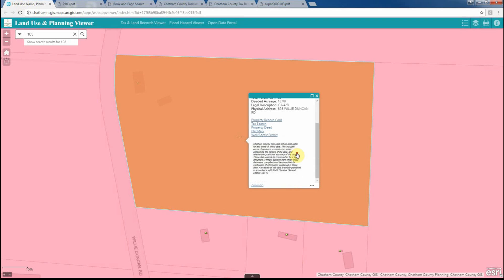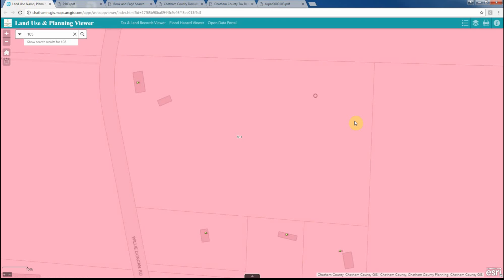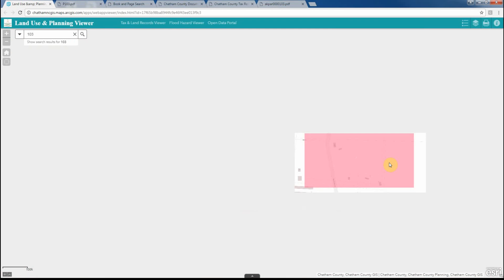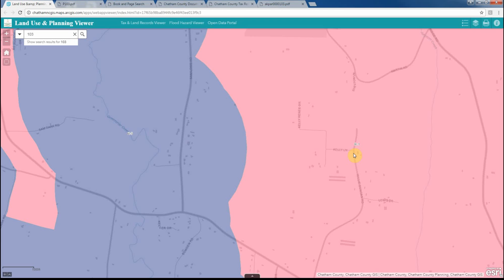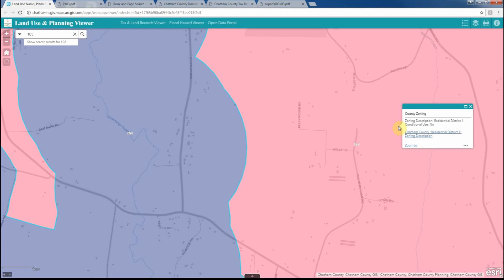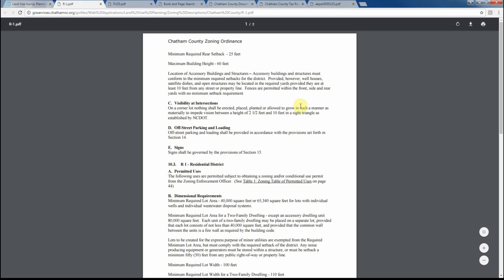Additionally, within the Land Use and Planning Viewer, we have additional pop-up information for the zoning layers. Within each zoning class, you can get a more detailed description of the zoning for that property.